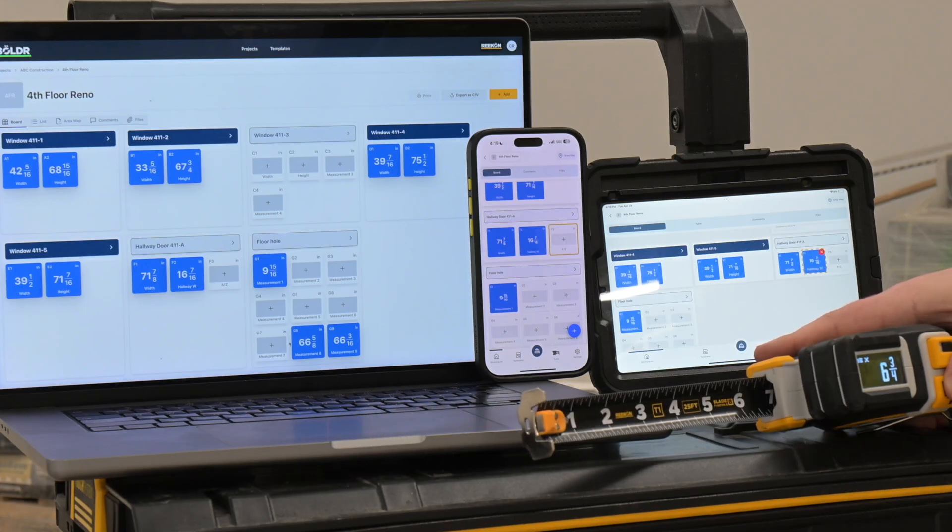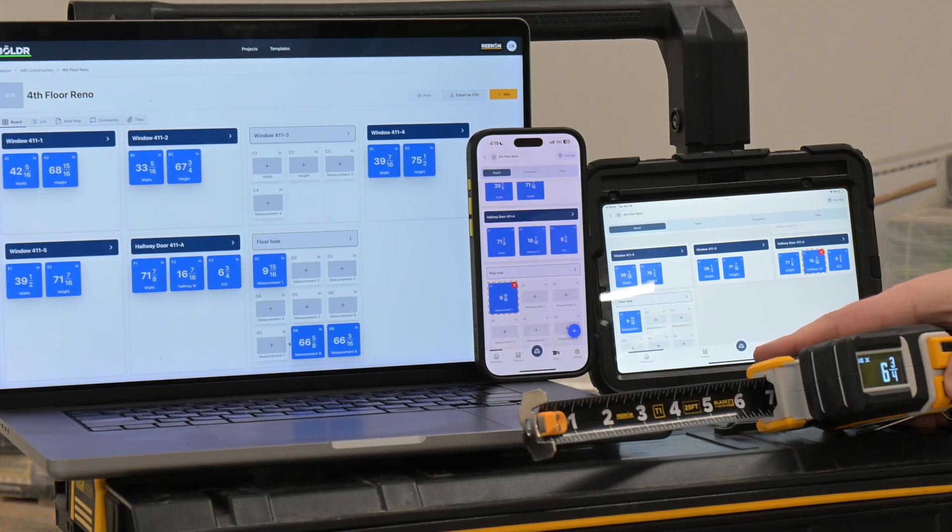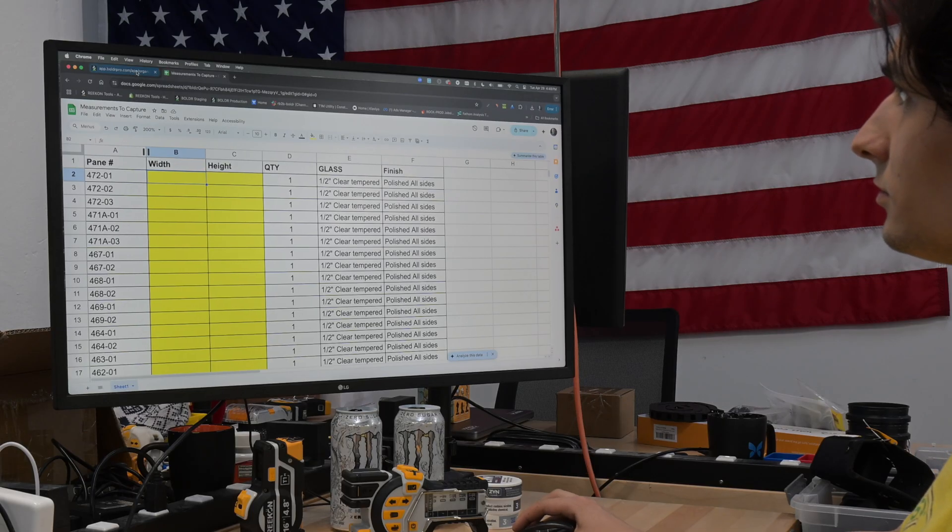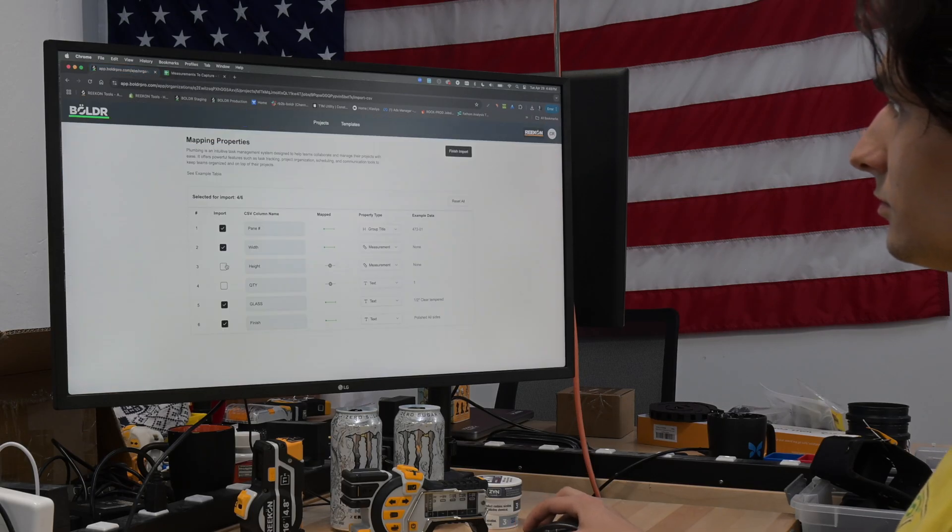The Boulder Pro Platform connects the process of taking measurements in the field to Office and makes it as easy as clicking a button.